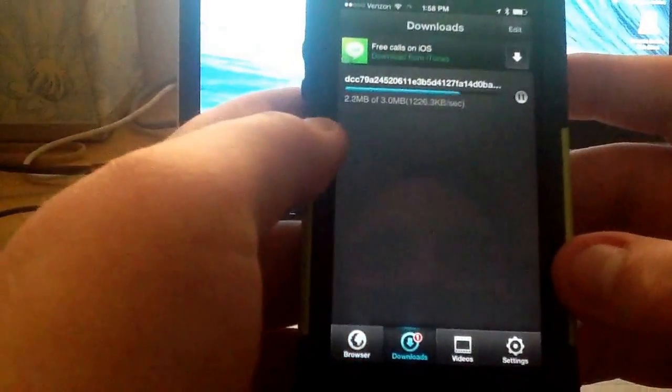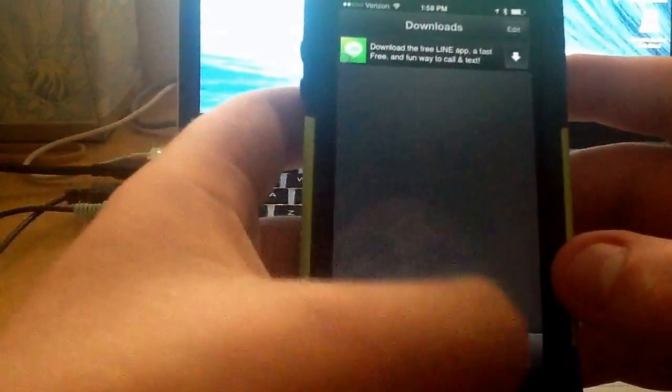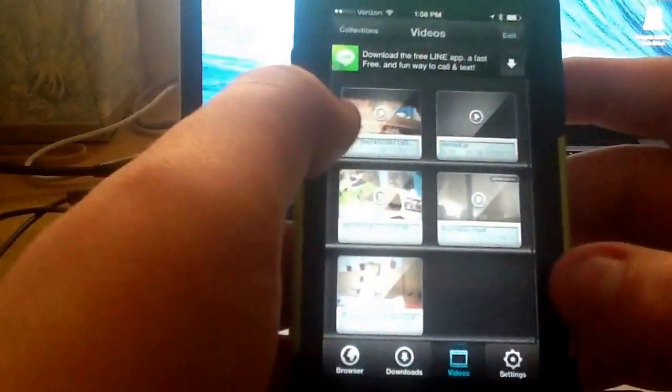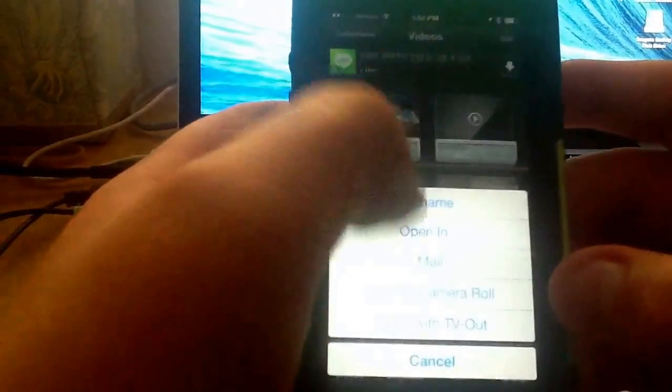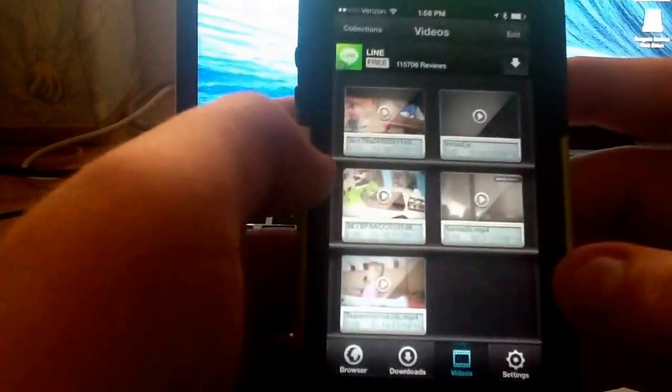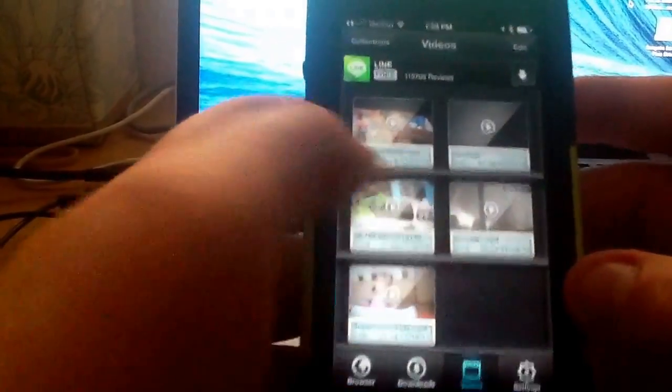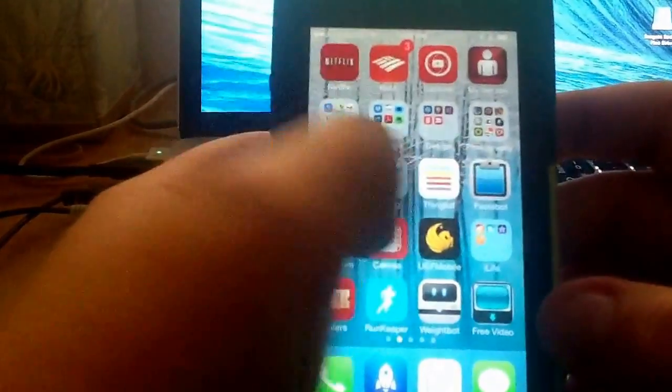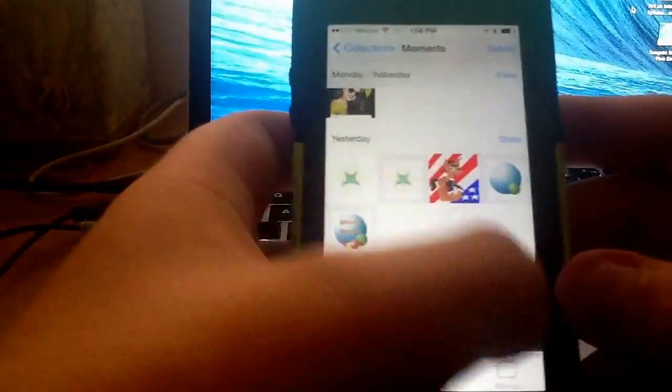And it's downloading. There we go. Save the camera roll, and back. There we go.